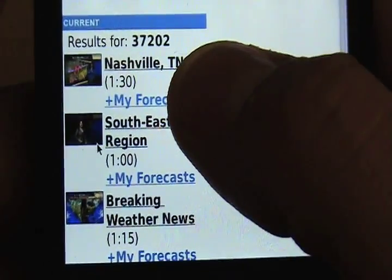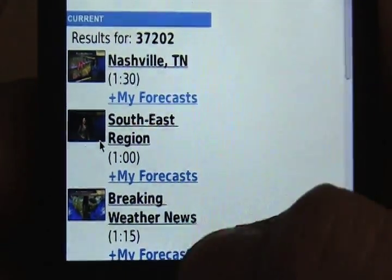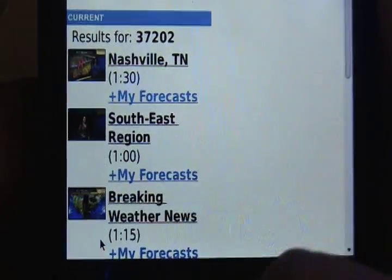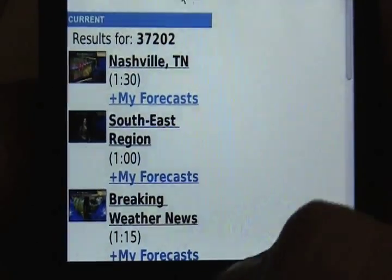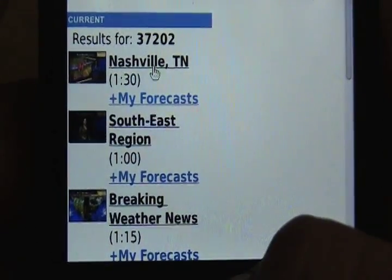When you get to the next page you're going to notice that you have your local area, the Southeast region, and breaking weather news. I'm just going to click on Nashville.